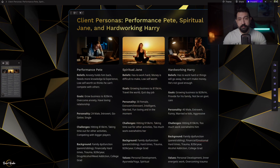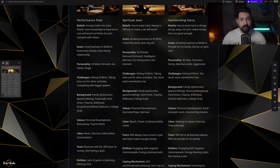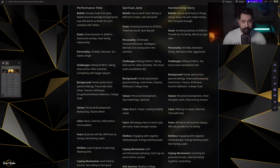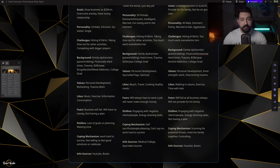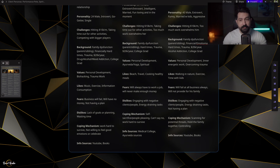In my program there are three very distinct types of avatars: Performance Pete, Spiritual Jane, and Heartbreaking Harry. I look at their beliefs, what holds them back, their goals, their personality — introverted or extroverted, married, with or without kids — their challenges like hitting $10K a month, their background, family dysfunction, traumas, values, likes, dislikes, fears, coping mechanisms, and information sources. The more in-depth you go about your avatar, the more precisely Claude will create things for you and guide you on what's going to resonate with your people.